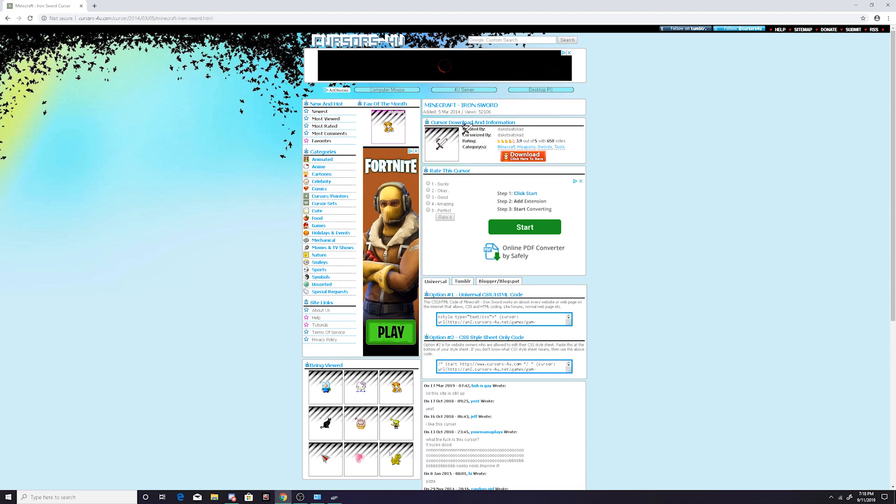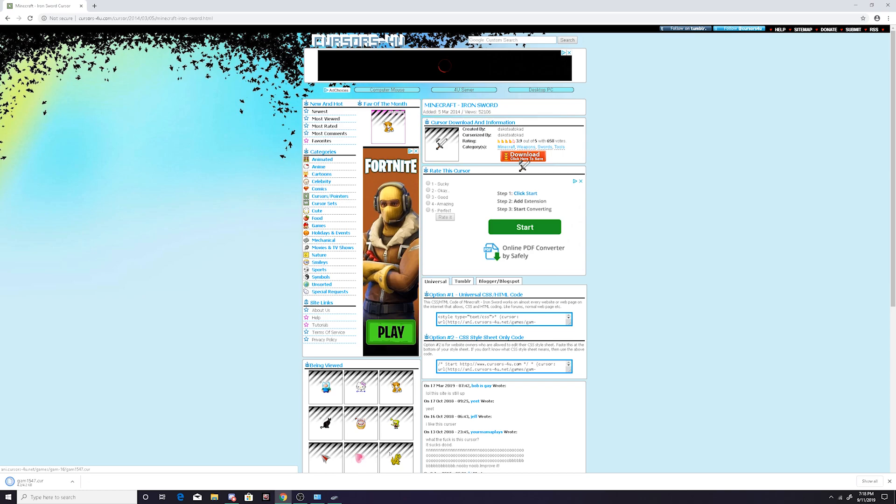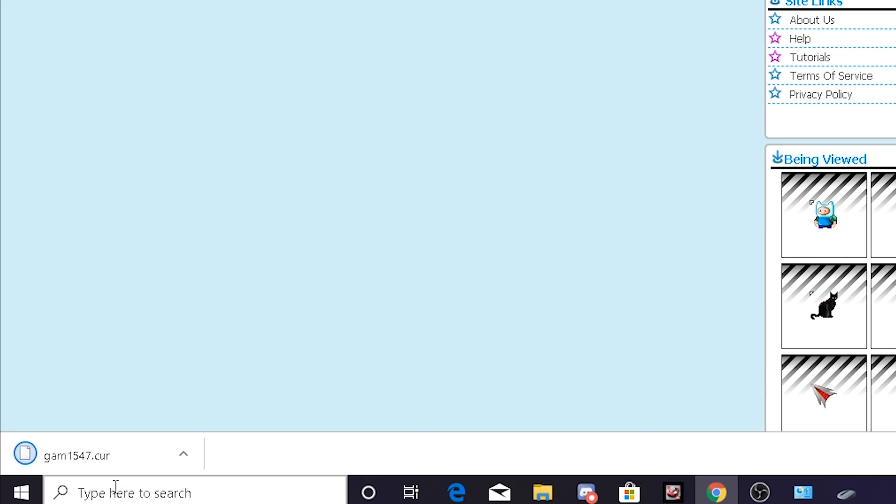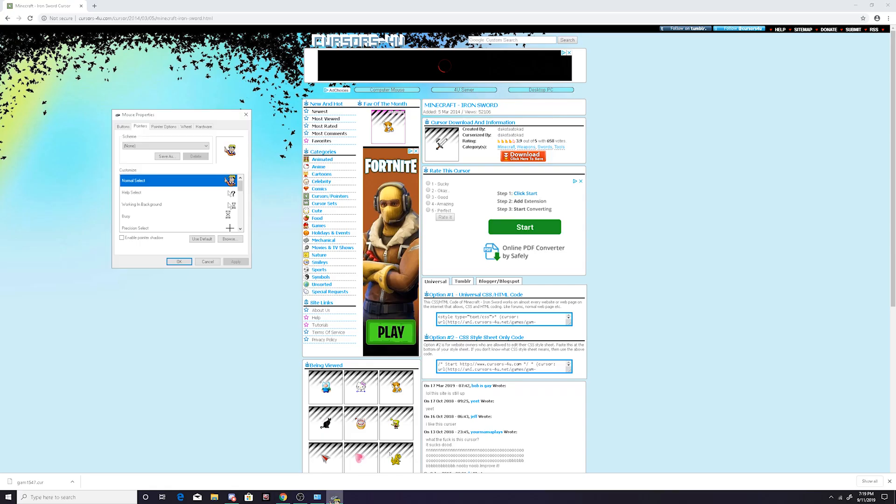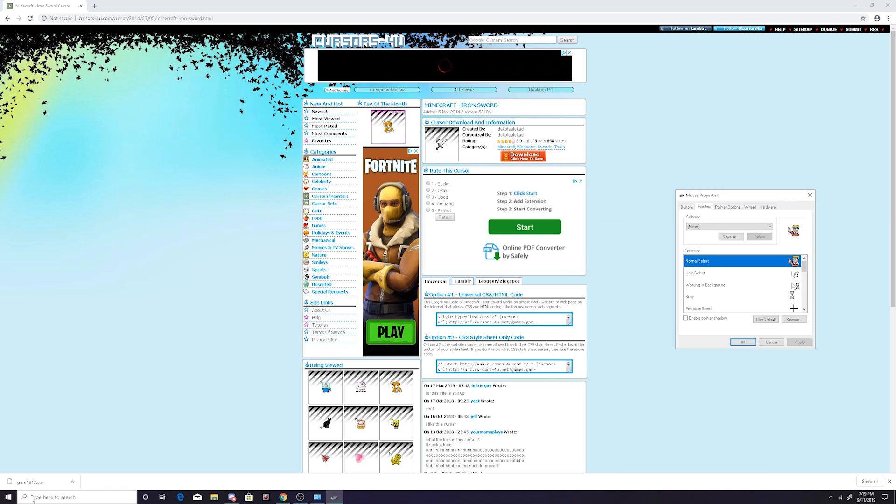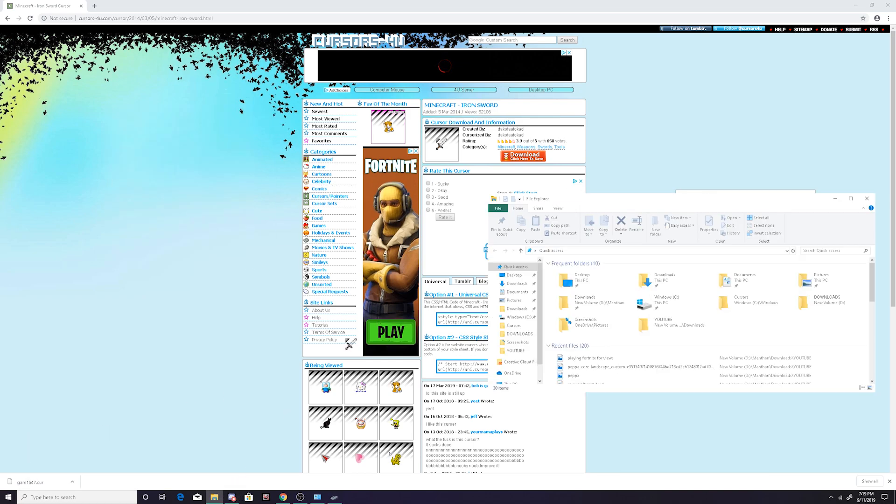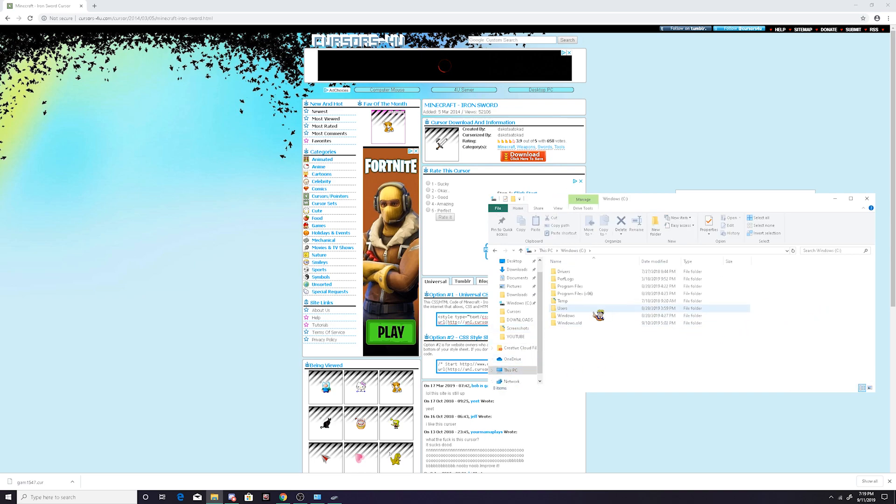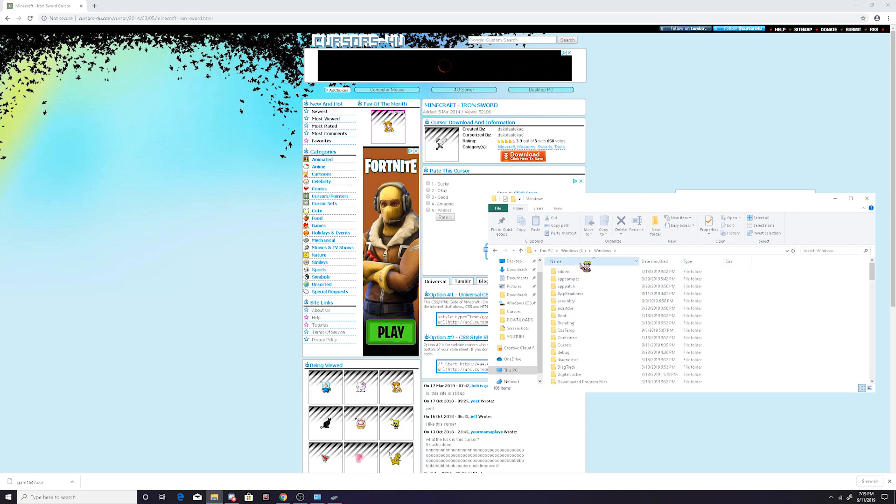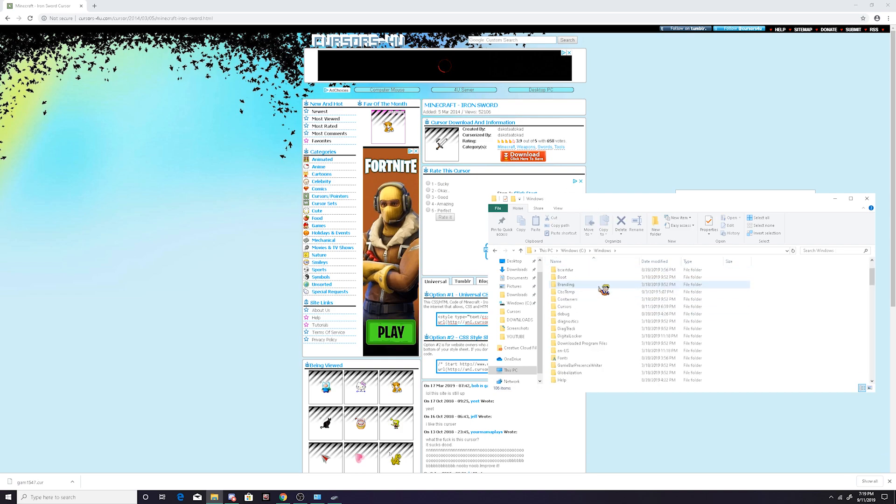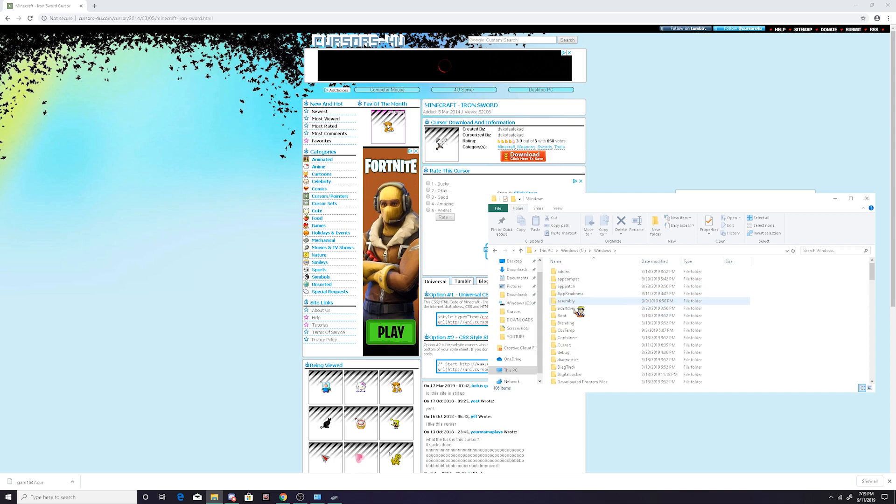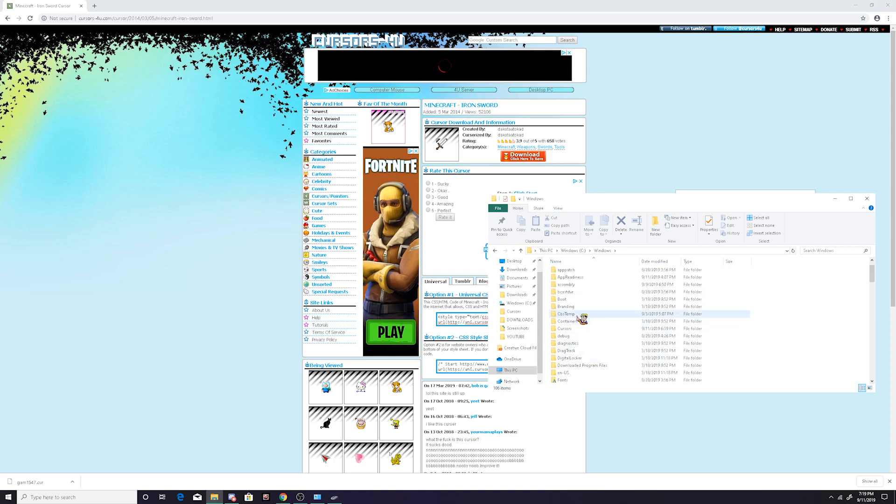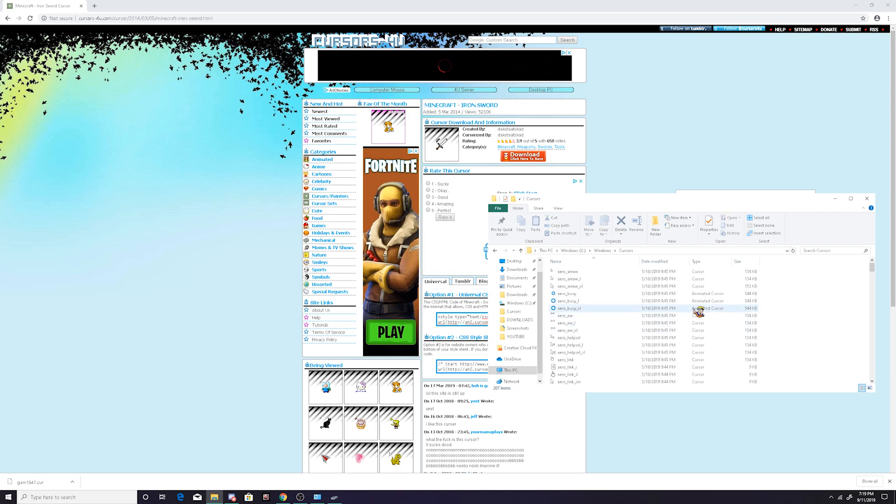So once you click the one you want, just come over here and download. Now come back to this page right here and just drag it off. You come over to your file and then go to This PC and click on Windows C drive. Once you click that, come down to Windows, and once you do, click on that, scroll down until it says cursors. It should be in the C section.